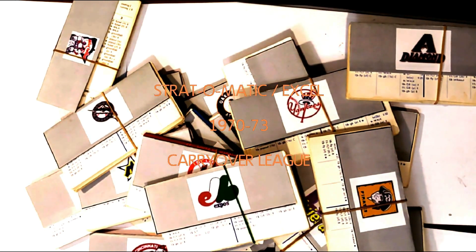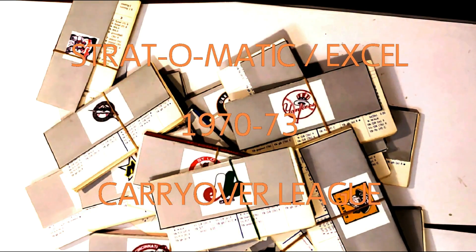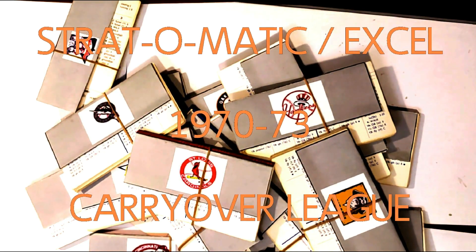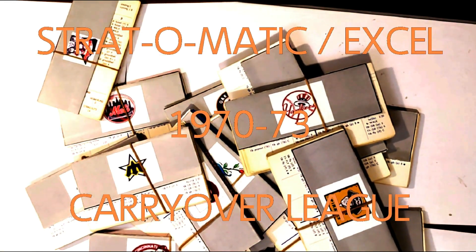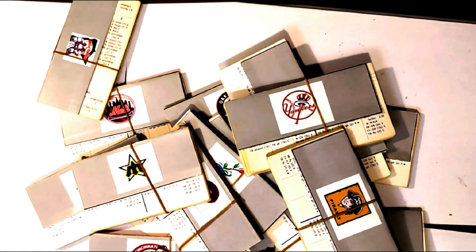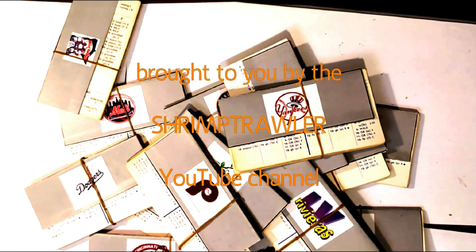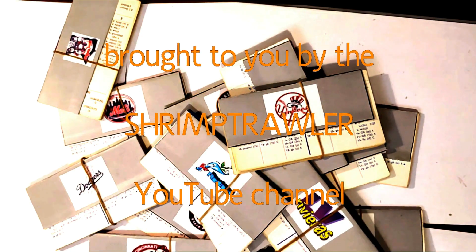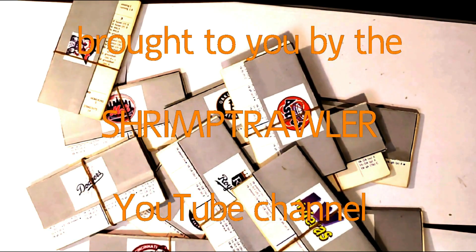This is the Strat-O-Matic Baseball Excel 1970-73 Carryover League, brought to you by the Shrimp Trawler YouTube Channel.